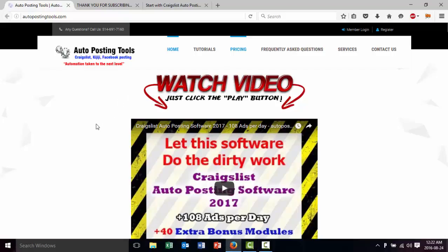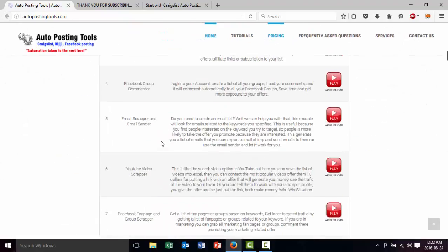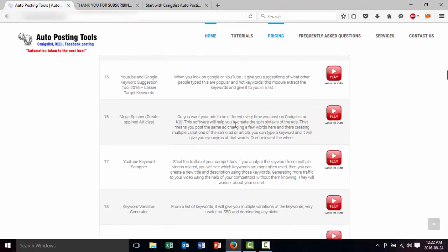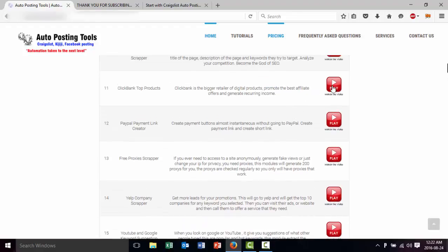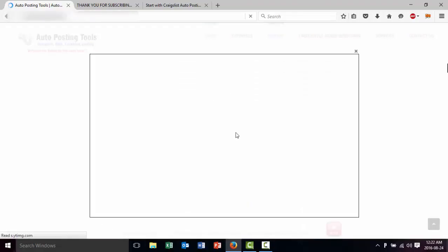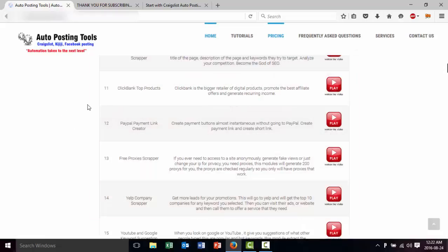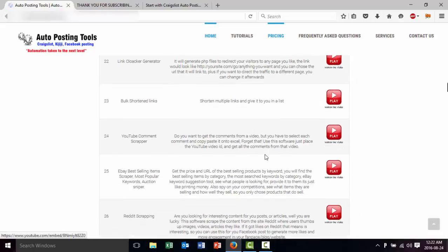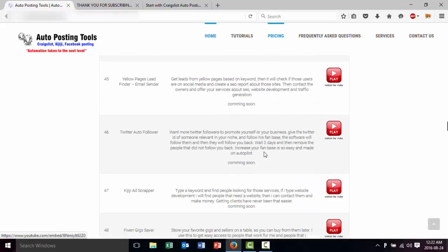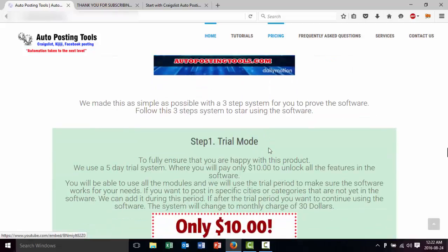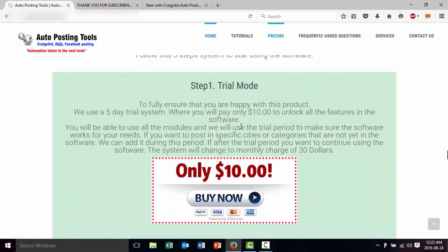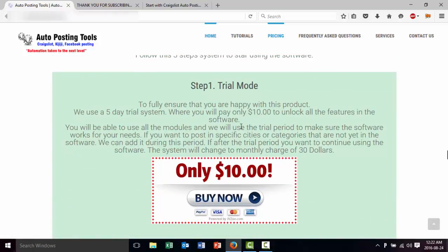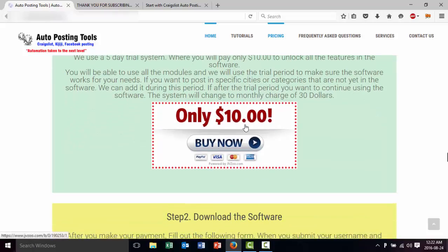To start off we have to begin on the Autopostingtools.com page. You're going to scroll down and then you will see all the different modules that we have. If you're interested in them you will see them and then you will have a small video about them. Once you go through them and decide you want to buy it, you can either try the trial for five days for $10 and then it's going to become a monthly membership of $30. You click here and you make your payment.